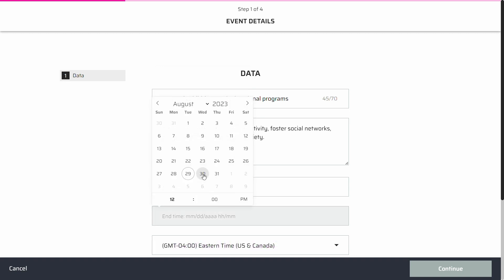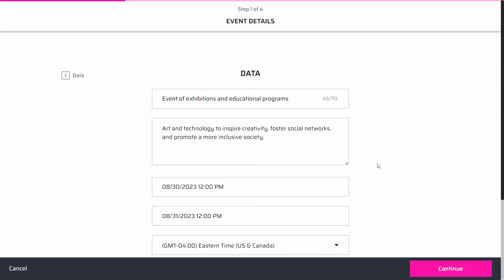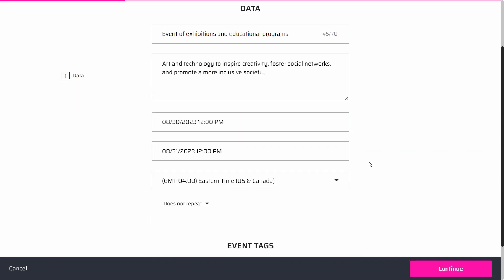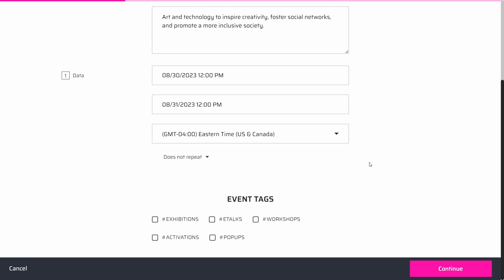The lobby option won't be available since the event won't have a room in the metaverse. The only difference with virtual events is that you'll have to add a preview image for your presentation.